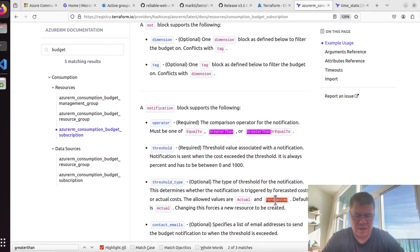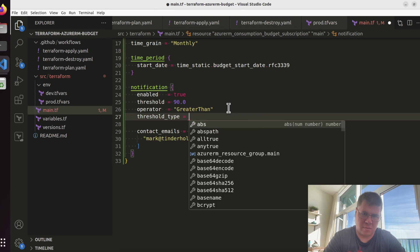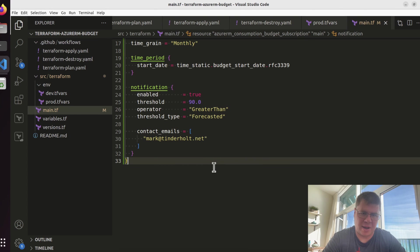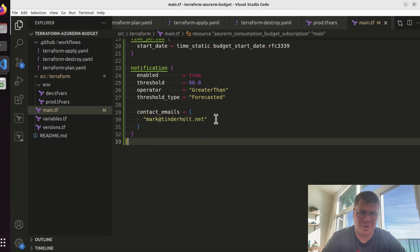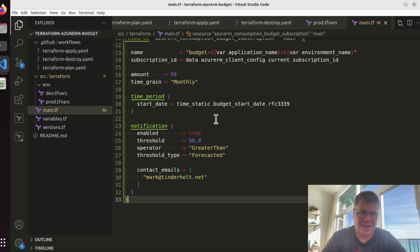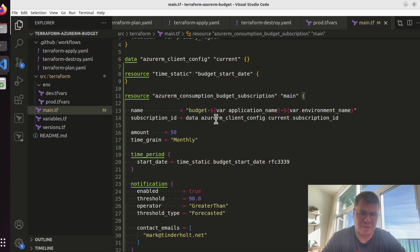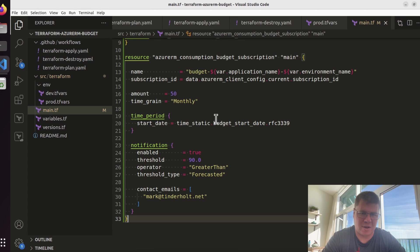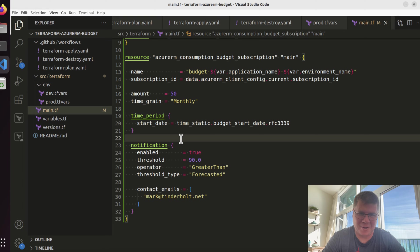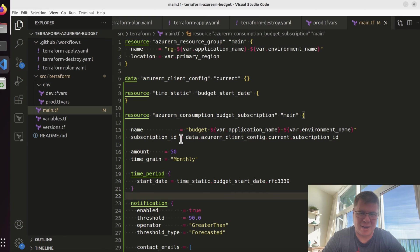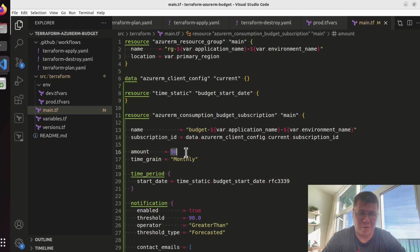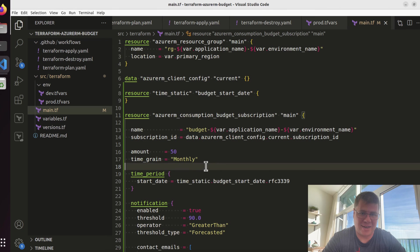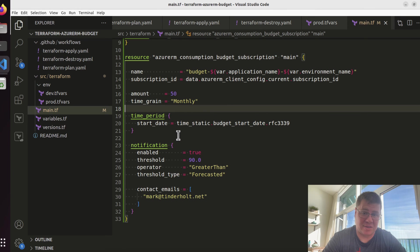I think I want to say forecasted, so threshold type forecasted. I want to make sure that it gives me advanced notice of when I'm going to exceed that threshold so I can go turn some stuff off. And I think $50 is a very reasonable budget for my Azure Terraformer subscription. As you saw, I've been blowing through this budget pretty consistently, which I definitely need to ratchet in because contrary to popular belief, I am not made of money.